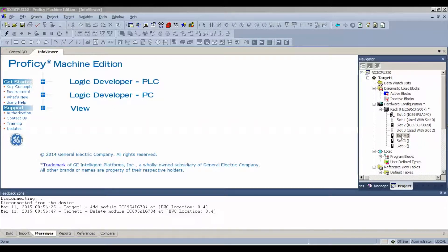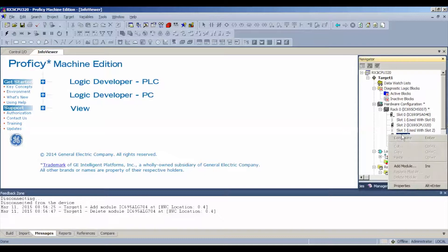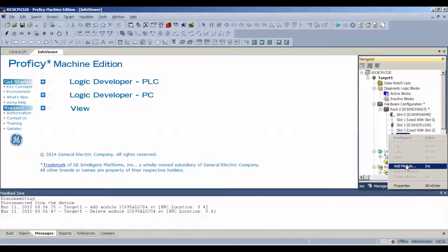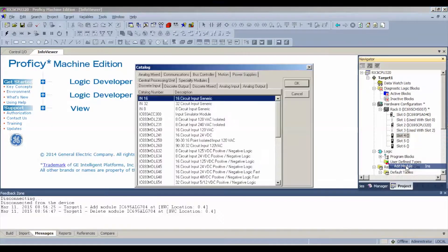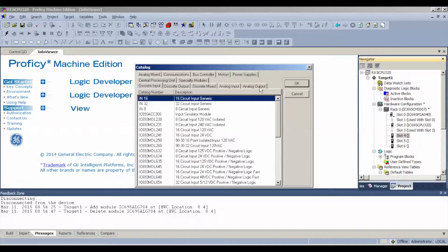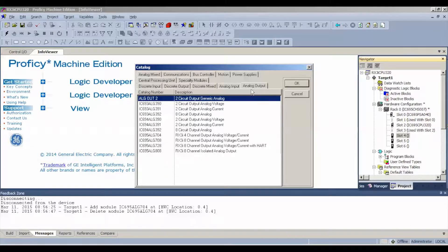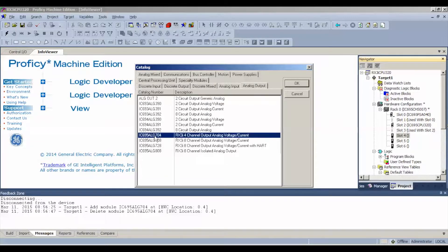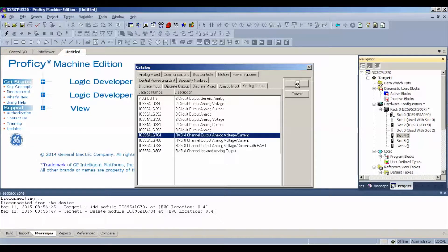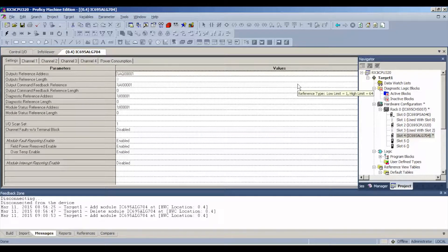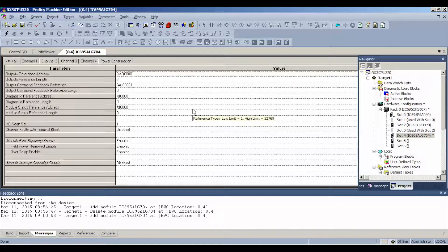analog output tab and we're looking for an IC695ALG704. Now here's something that you guys are going to need to note. Some configuration is required. Some settings.